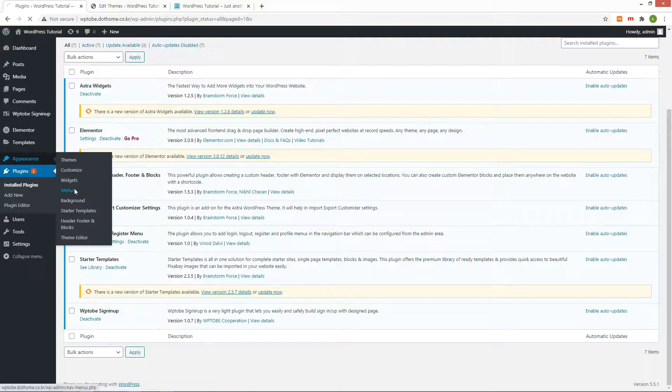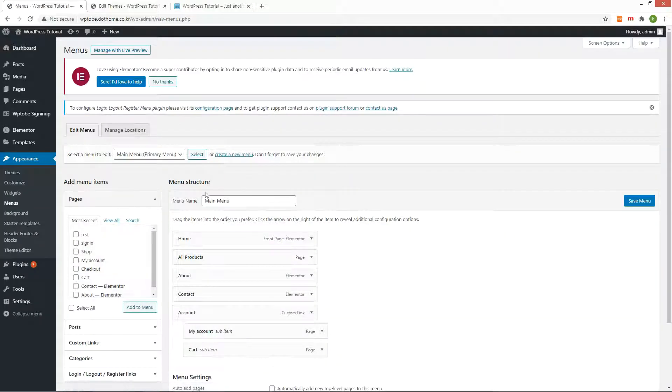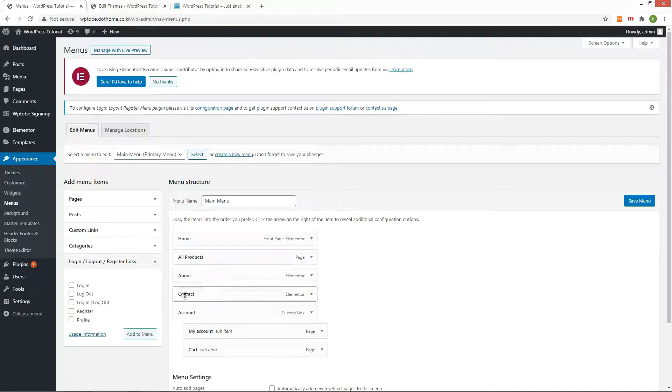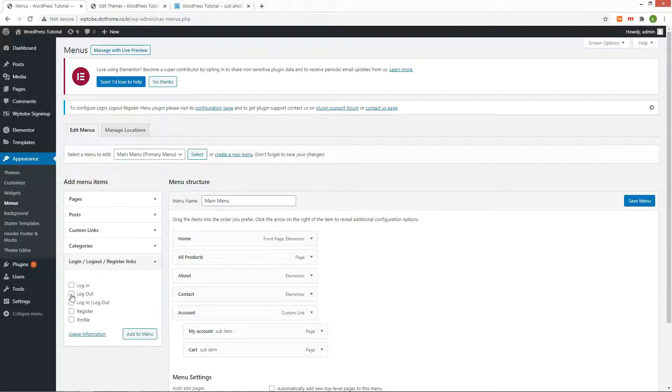After installation, go to the menu under Appearance. Click the login logout register link. Check logout and add it to the menu.